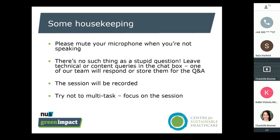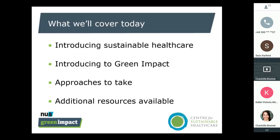Also note that the session is going to be recorded to make it available to those who are unable to make it this evening. We'll be with you for about 45 minutes to an hour, and wherever possible we ask that you focus on the session so that you get the most from it.